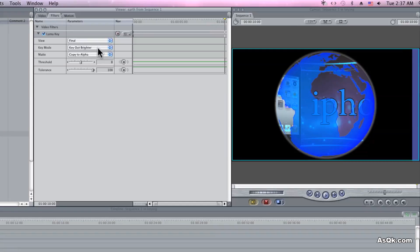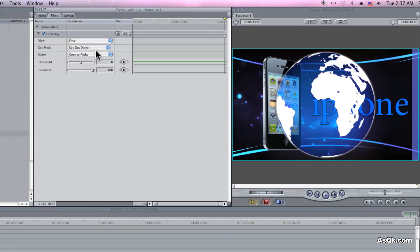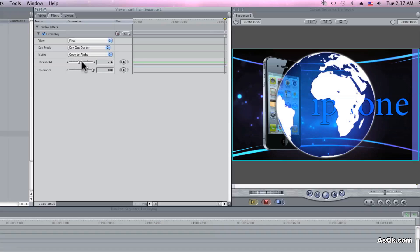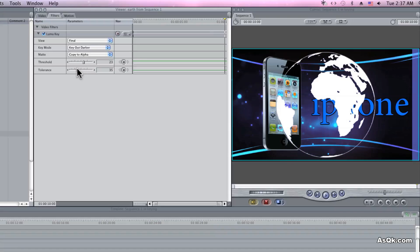Okay, now this time make sure you select Key Out Darker. And then again, just adjust the settings and you should be good.